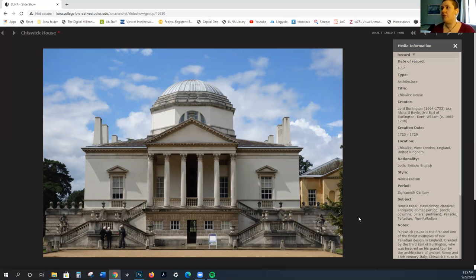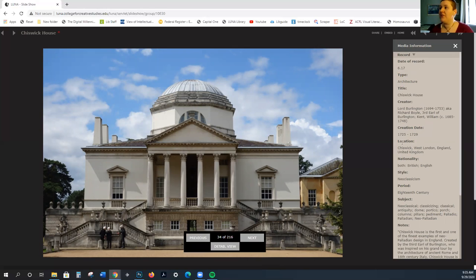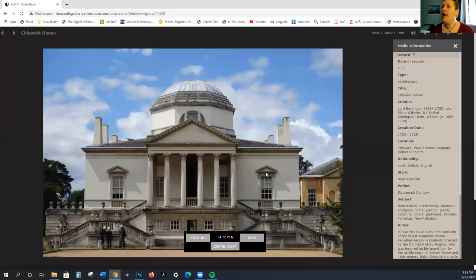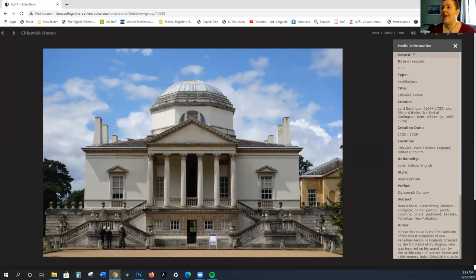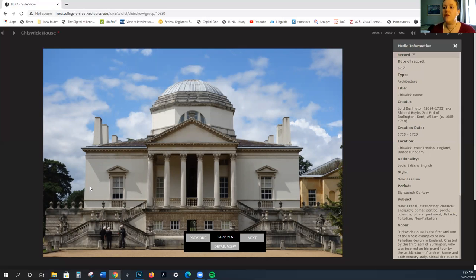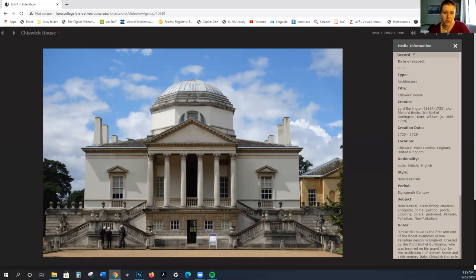What we see here is Chiswick House by Richard Boyle, 1725 to 29. You can still see how this is very much aggrandized. Look how huge these columns are. But you have this return to the very severe forms of the classical, but also the early Renaissance in Italy. This is not quite classical because you can see these big expanses of just empty space. So this emphasis on severity.